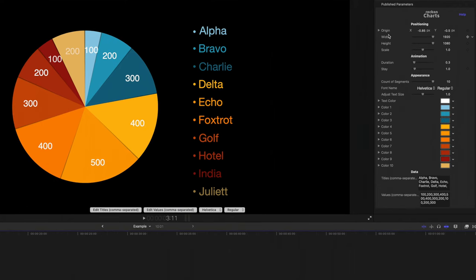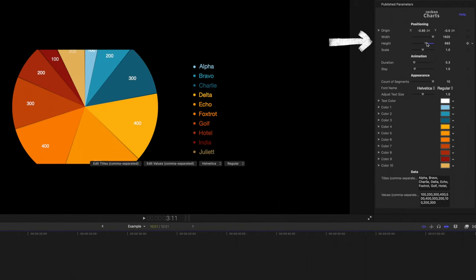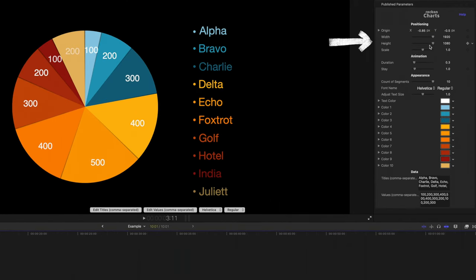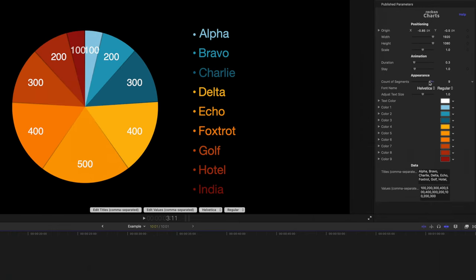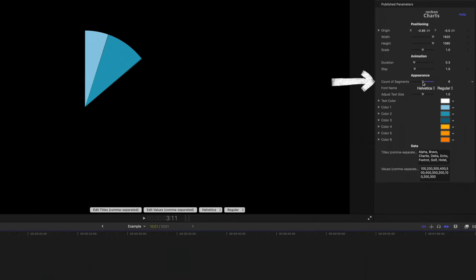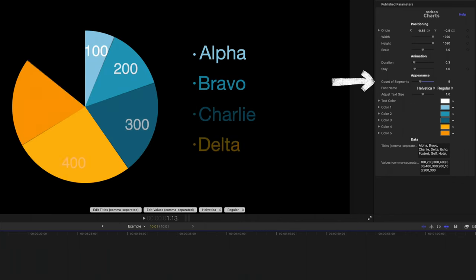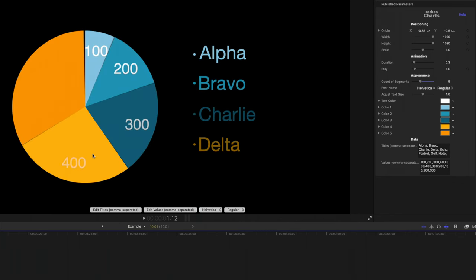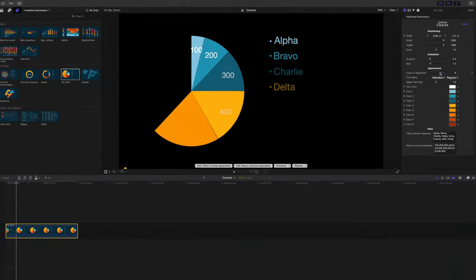Looking at the controls in the inspector, we've got some fairly standard controls for positioning — things like width, height, and scale. The animation side of things I'll get into in just a bit. We can adjust the amount of segments in our pie chart; you will need to adjust this to match the data that you've entered. And then there's infinite customization you can do with the data points and all the different color schemes — the sky's the limit.